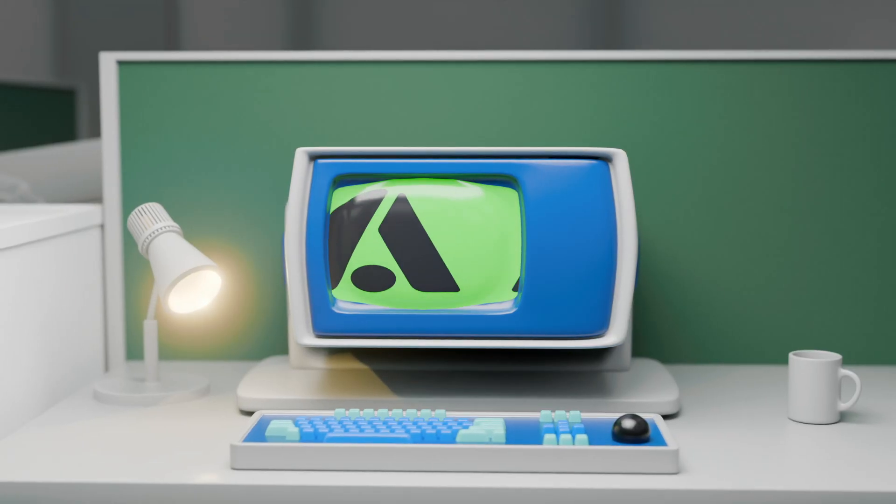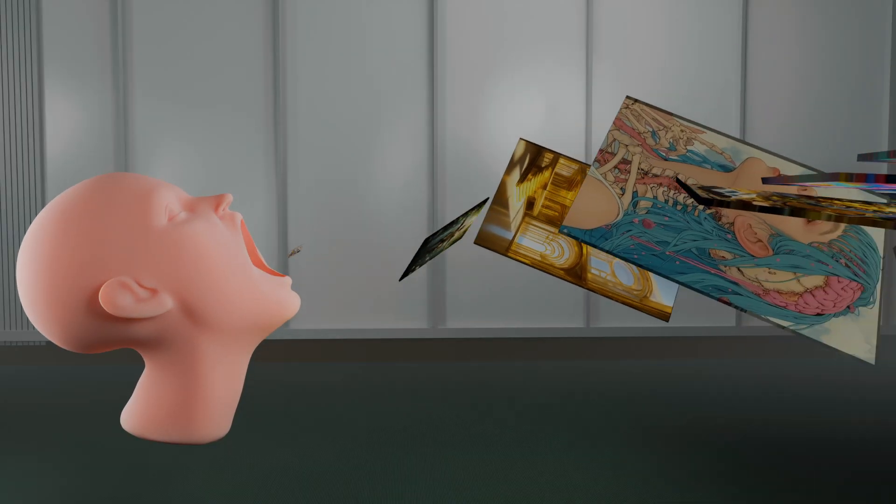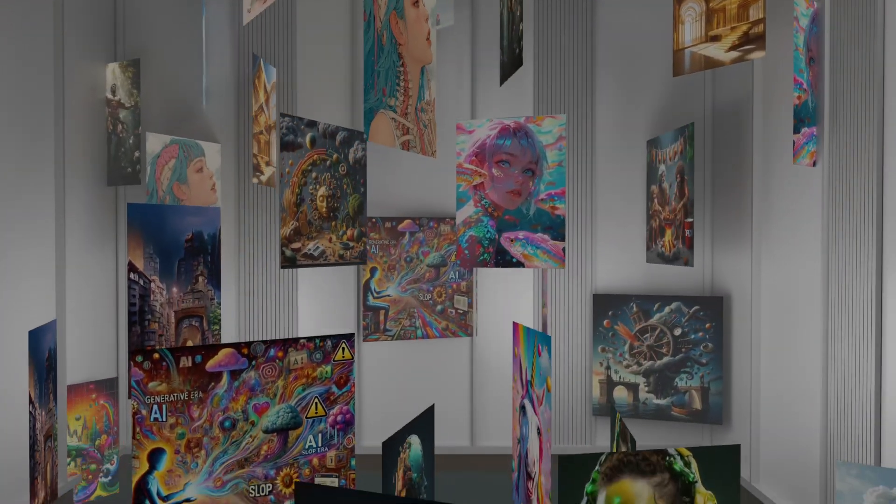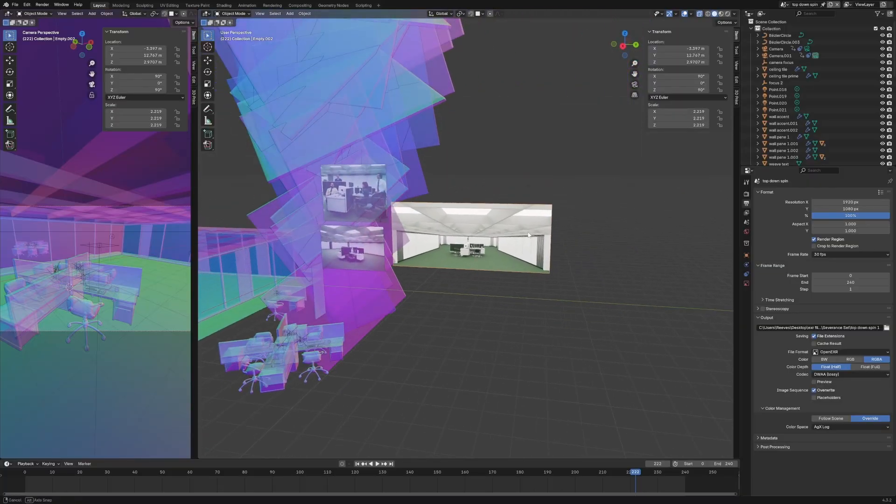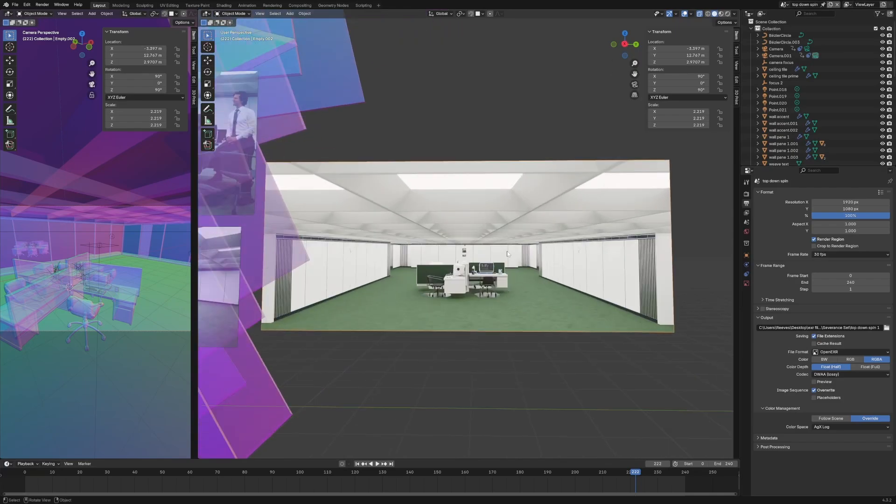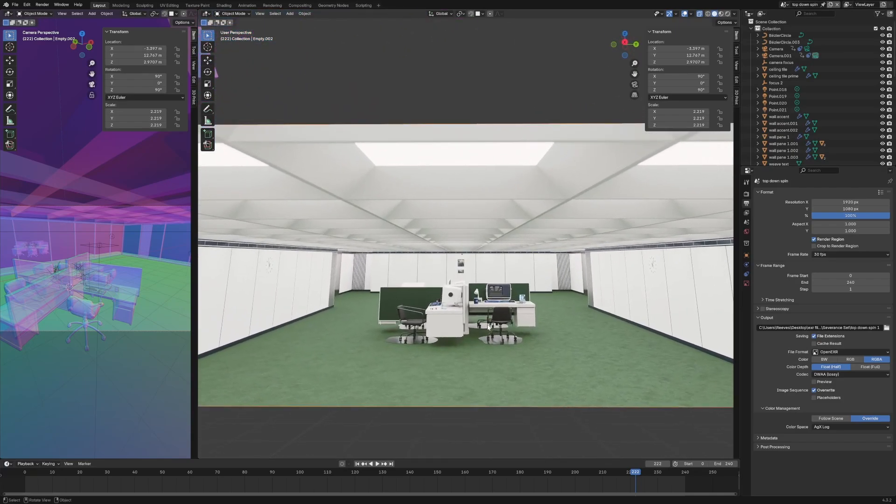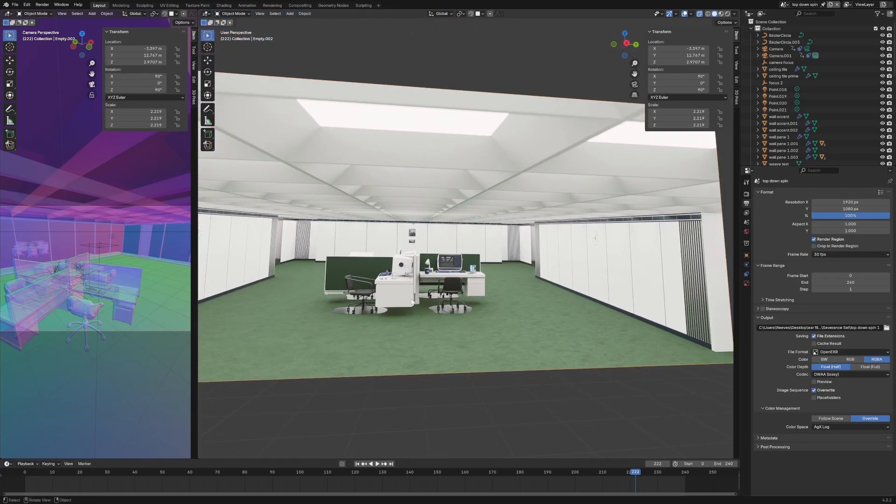I noticed there were some workflow things that I learned as I was making it. I wanted to make a scene based off the Severance set that we see here. Something like this—I wanted to get the desks and have this large empty space in the room.